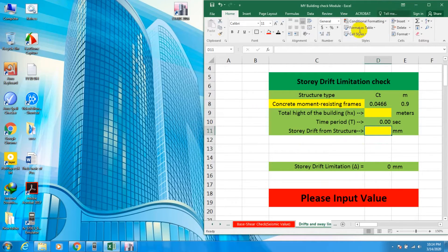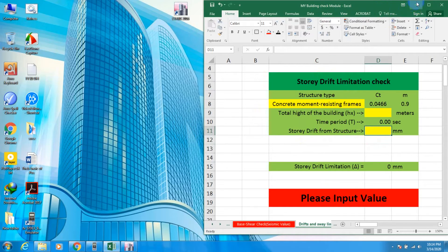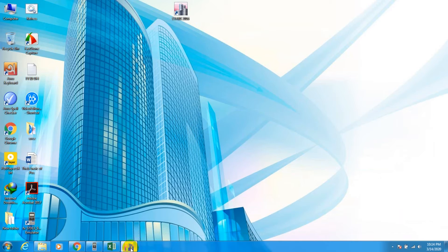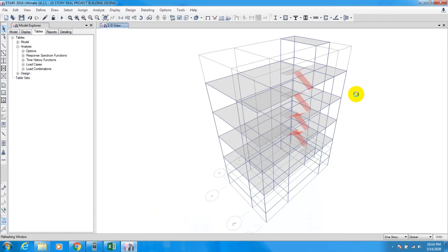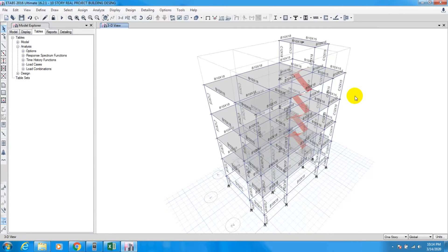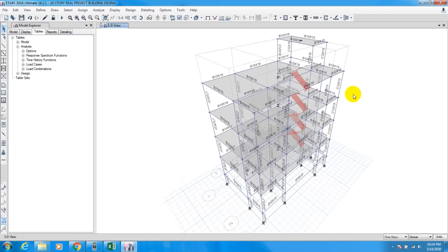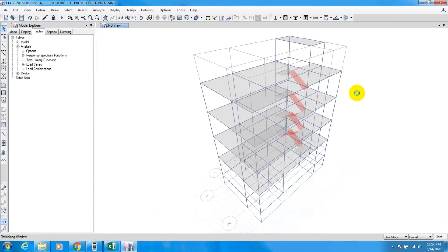If you need this Excel file, stay till the end and I will show you how to get it. Now we go to ETABS — this is our previous model. If you don't know about it, you can check our previous video; the link is given in the description.